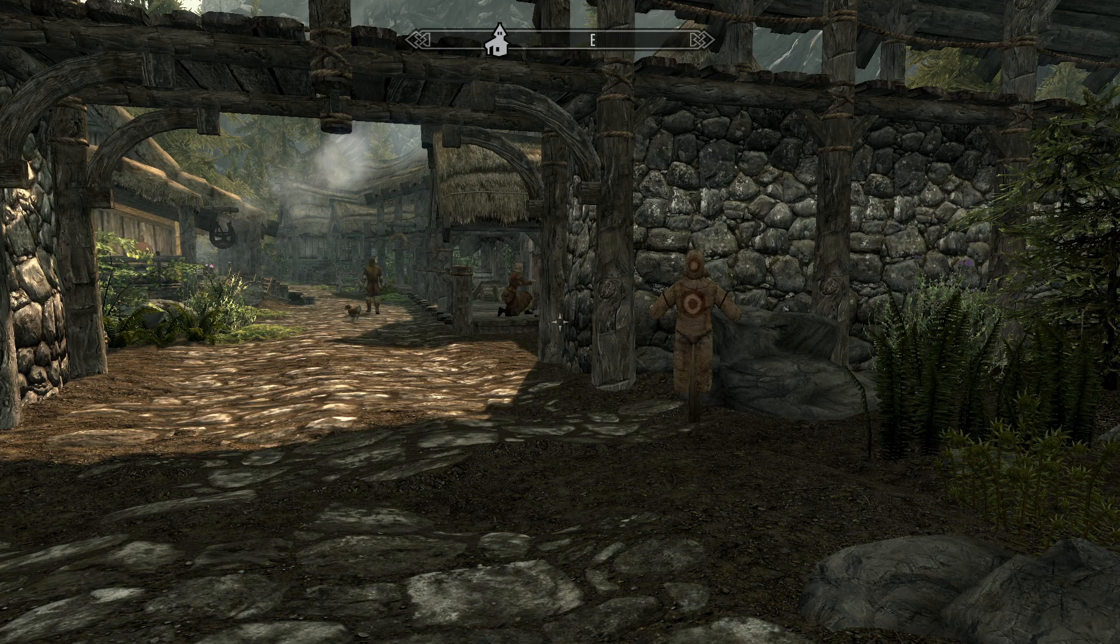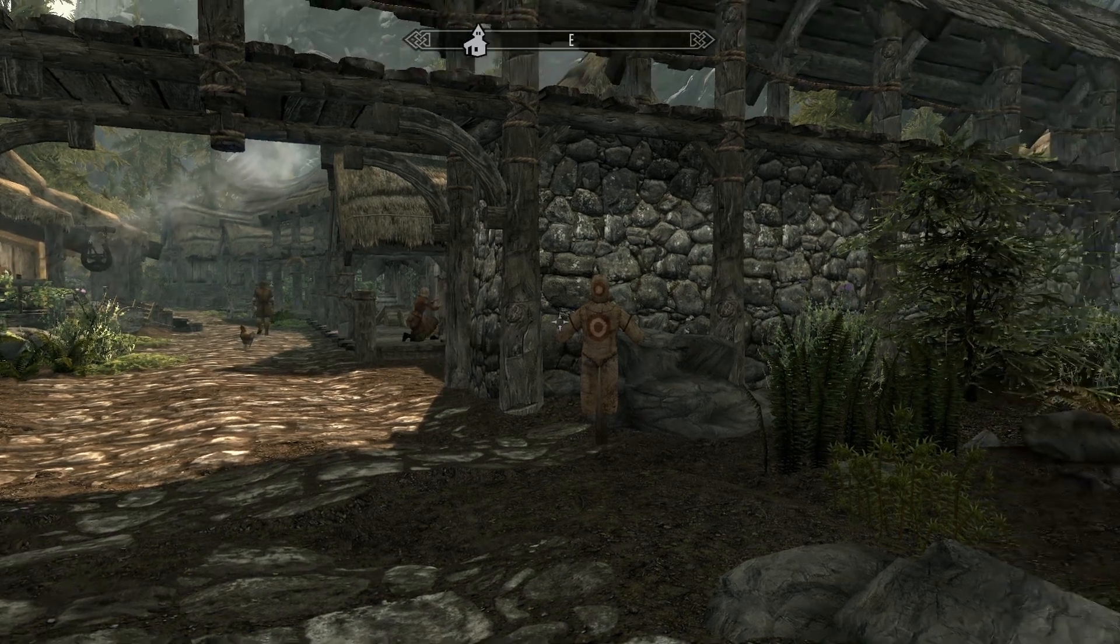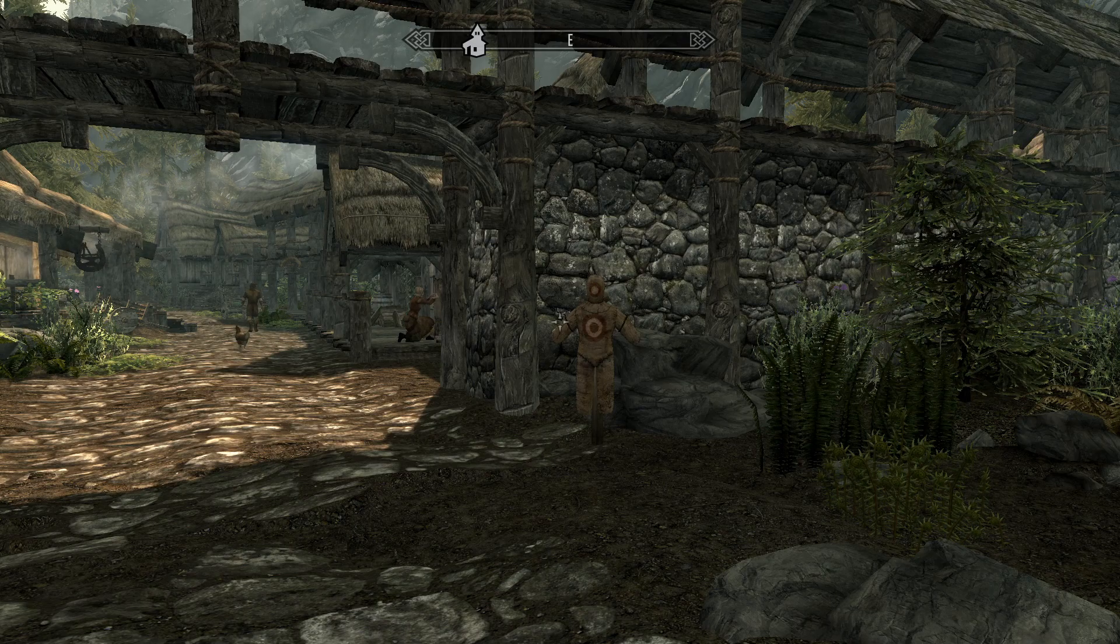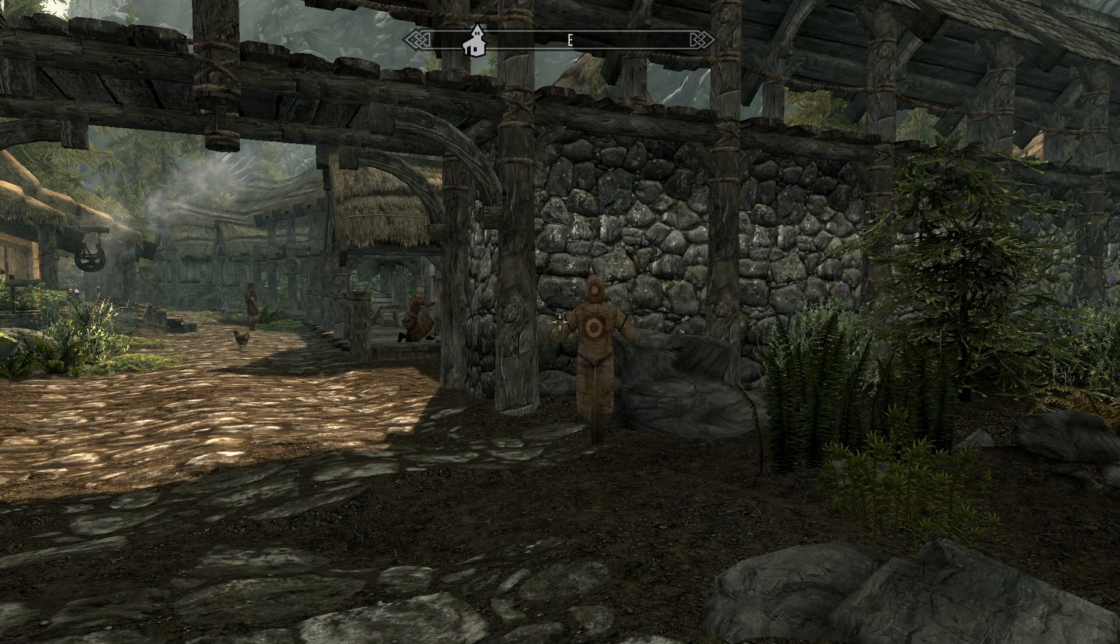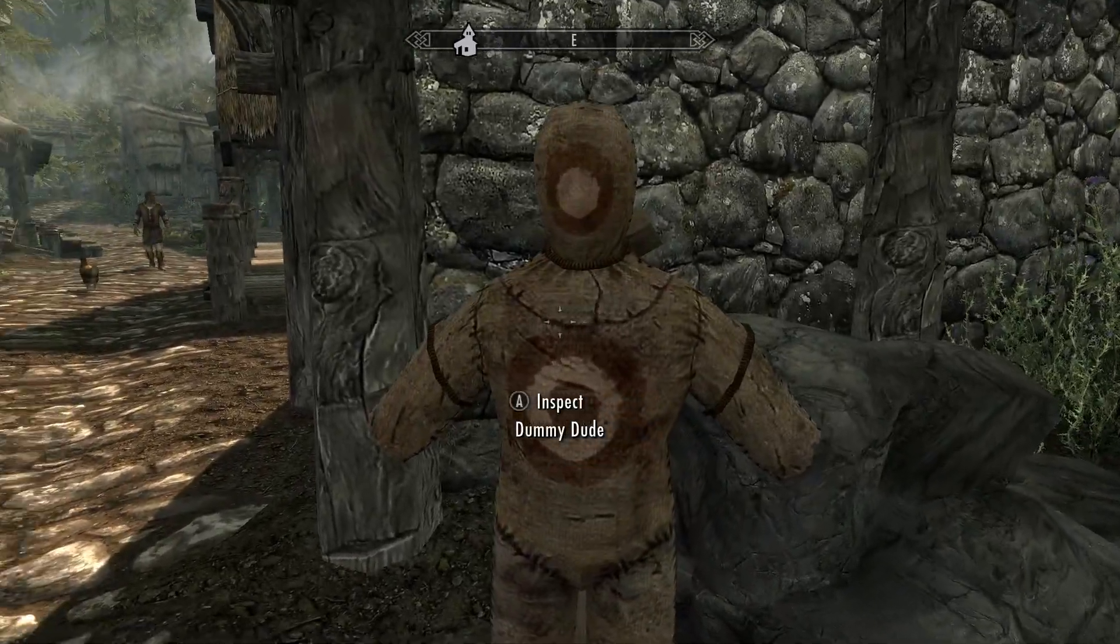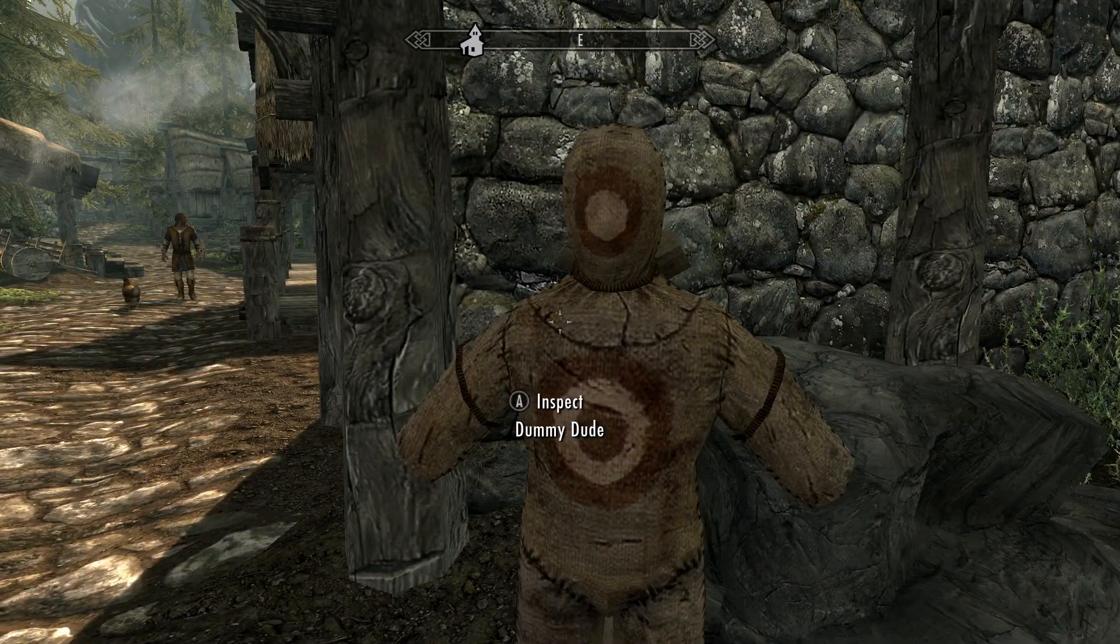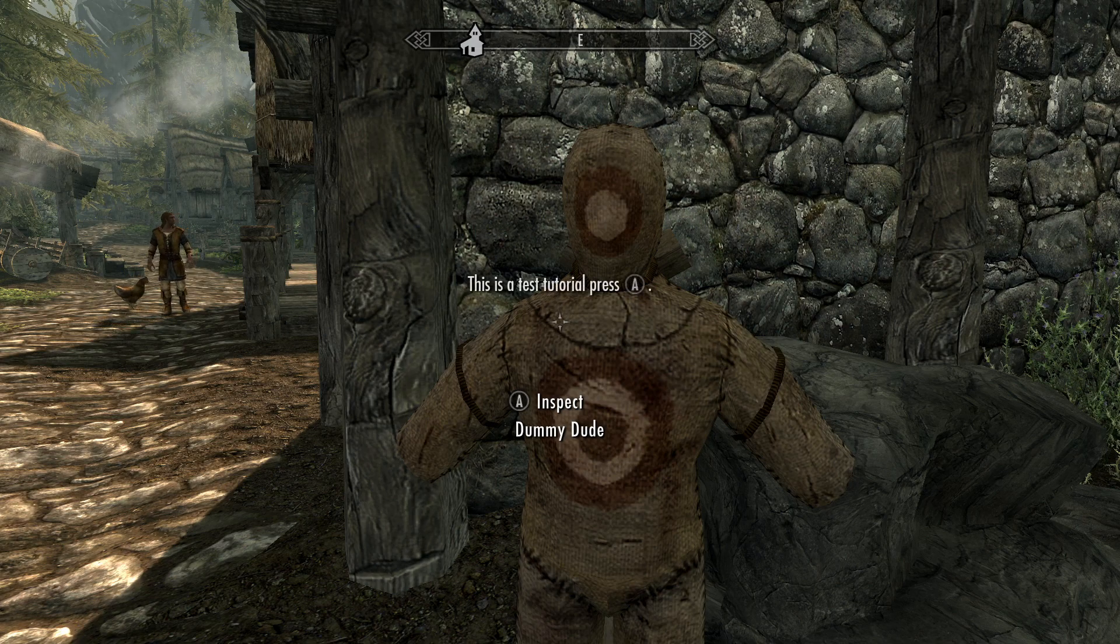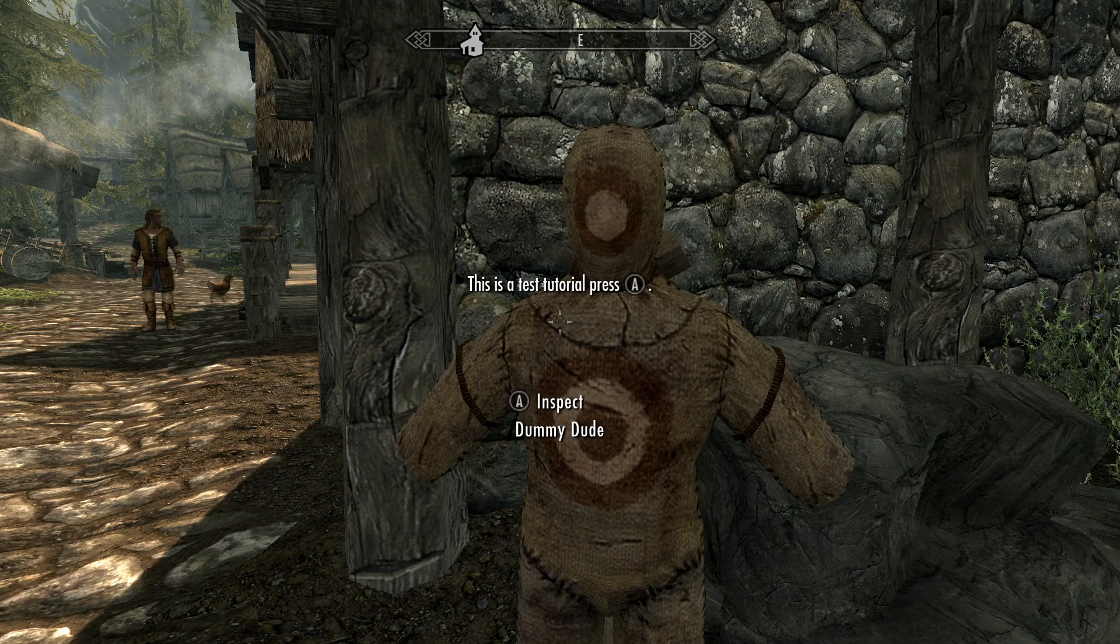OK so now I've hopped in game and we can try this out. The creation kit decided to crash so I had to rebuild it which was interesting but yeah it should be working. So if we go up to our test dummy you'll see it says inspect dummy dude.